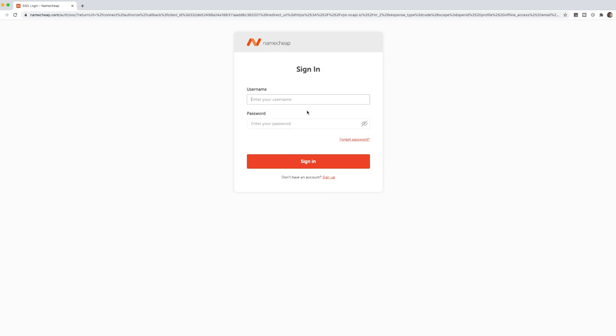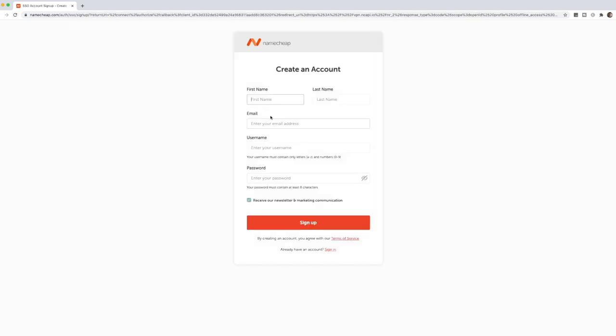Now, because this is the first time that we are going to be setting this up, you'll need to create an account with Namecheap. So if you don't have an account, sign up right here. Throw in your details,